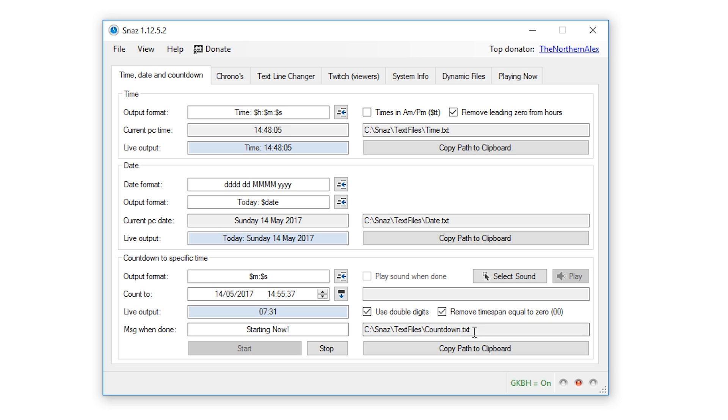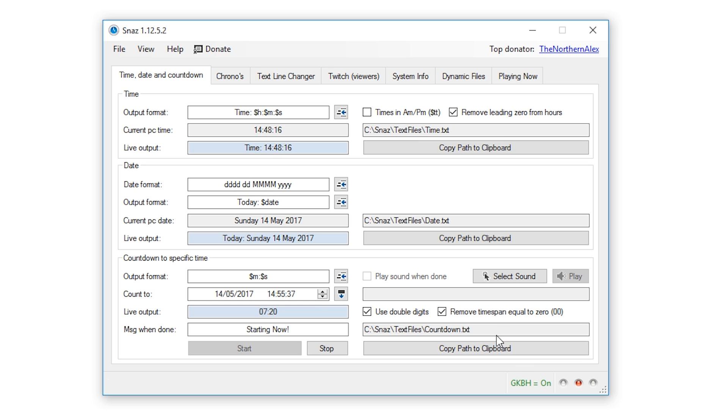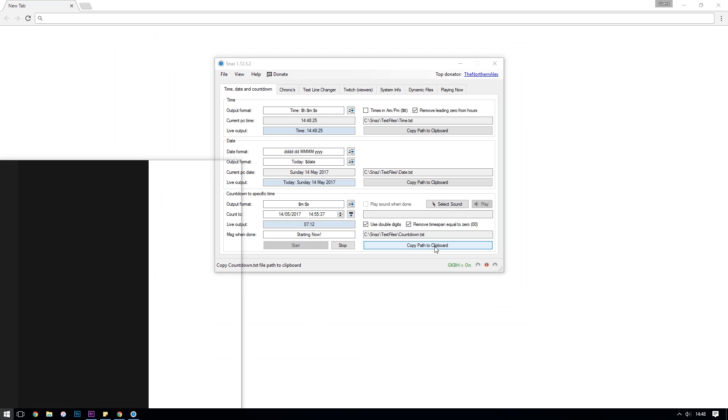Finally we are given the path to the text file that Snaz has created for us and a button to copy that path to the clipboard, which we're going to use because we need to paste that into OBS. So if this text file path doesn't show yet, you're going to need to click start to start the countdown timer and then click copy path to clipboard and we'll open up OBS.